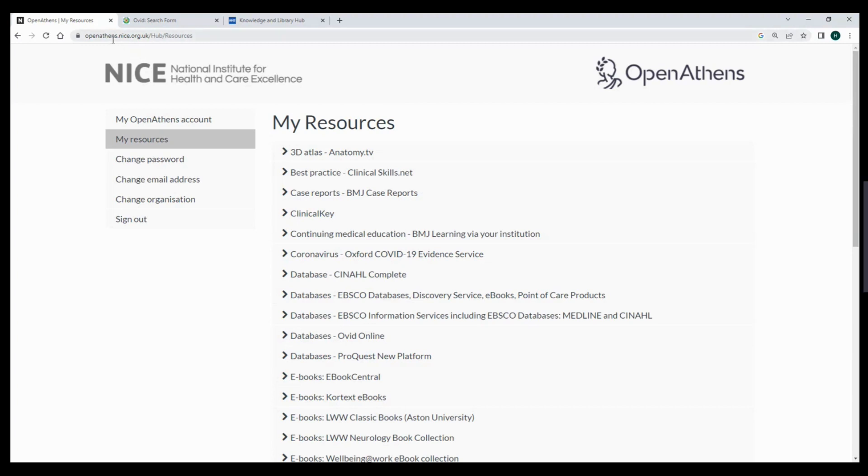By having an OpenAthens account, you will have 24-7 access to all of UHV Library's online subscriptions from any device for free.